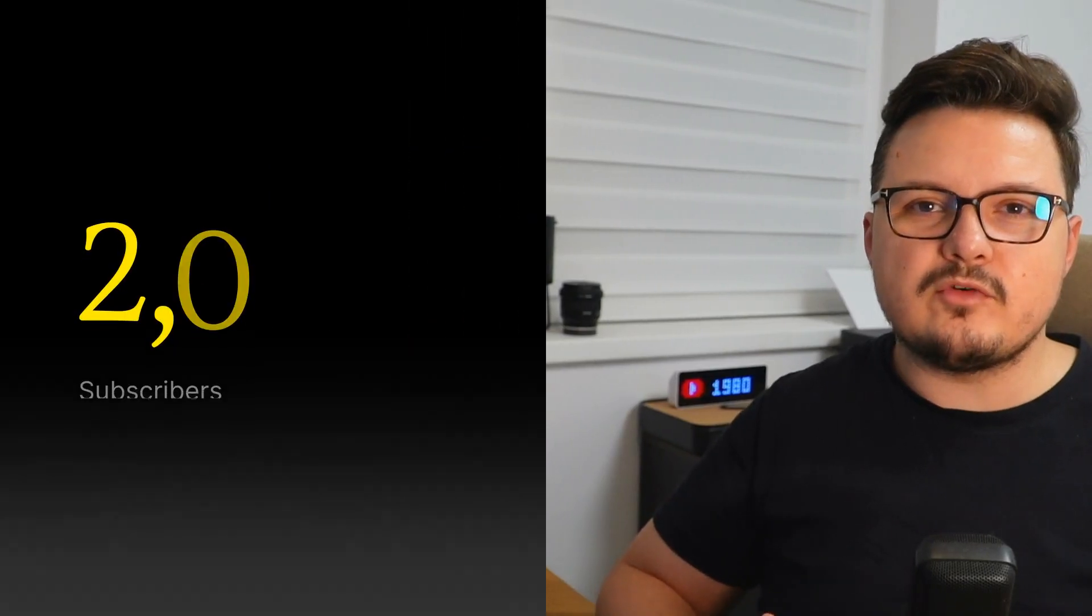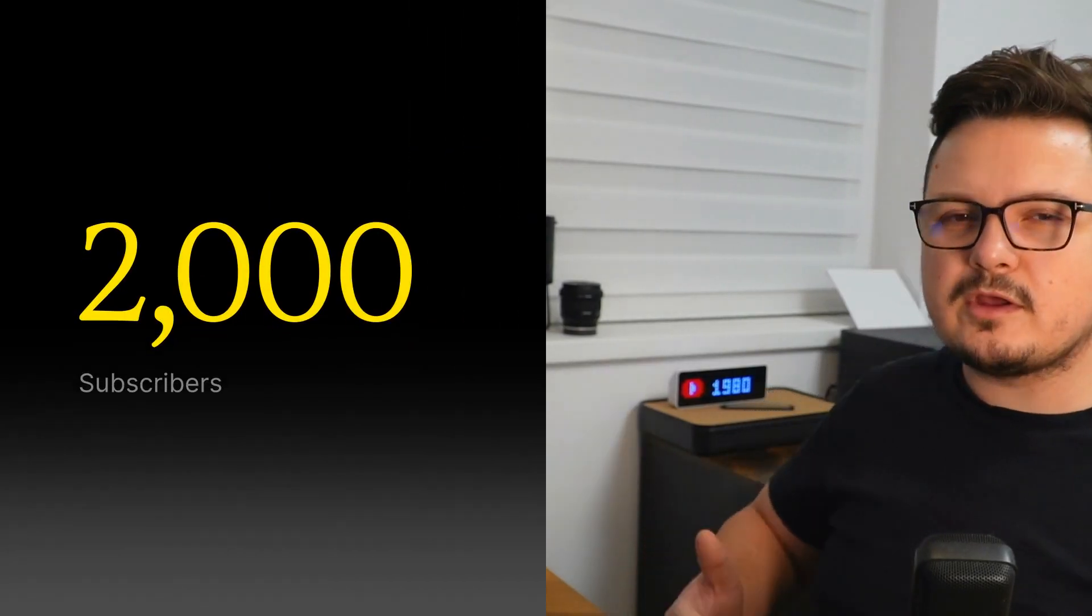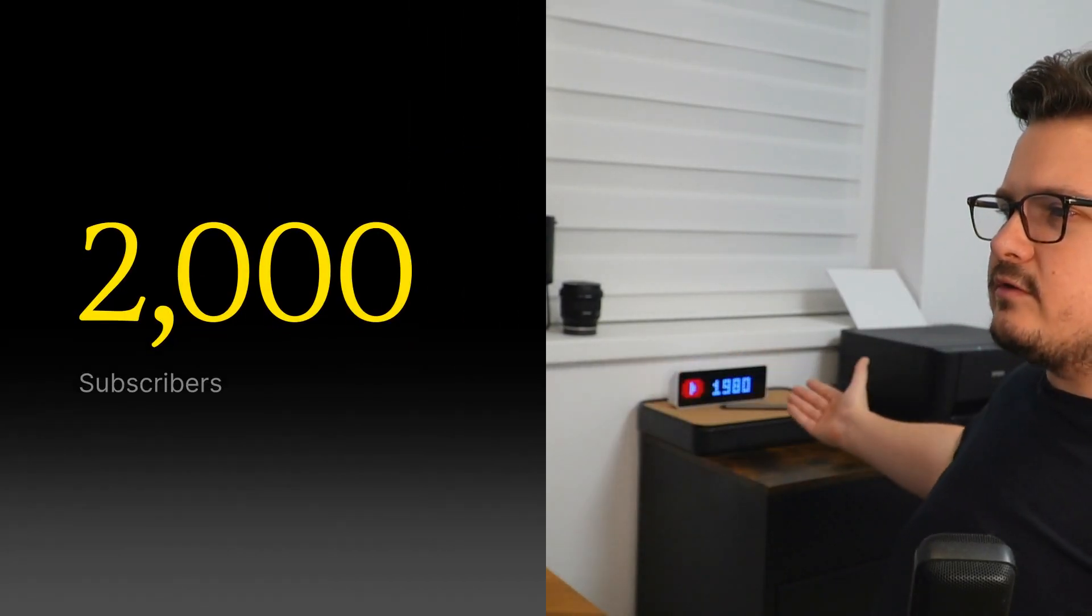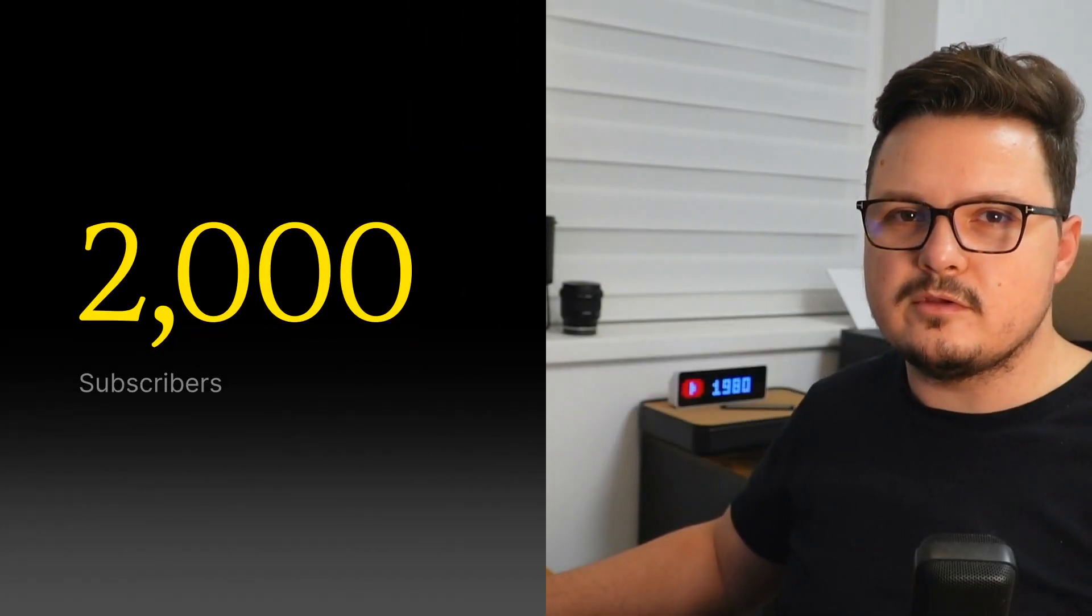We'll also be automating the initial setup of a PostgreSQL database with different application users and databases. All of this with Ansible. This tool is so powerful I use it at home and at my job and I cannot wait to share it. But before we jump in, we are extremely close to 2k subscribers, so make sure to subscribe if you're new here.